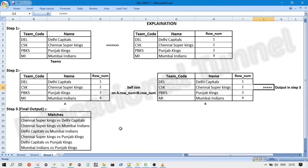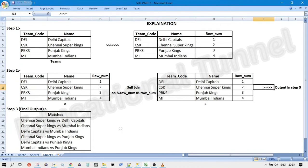So now we will see the SQL query to solve this problem. So there are many ways to write the SQL queries. Once you have got the concept, there are many ways to write that. So here I'm going to do it in three ways. And if you have already got the concept, you can write it in many ways.